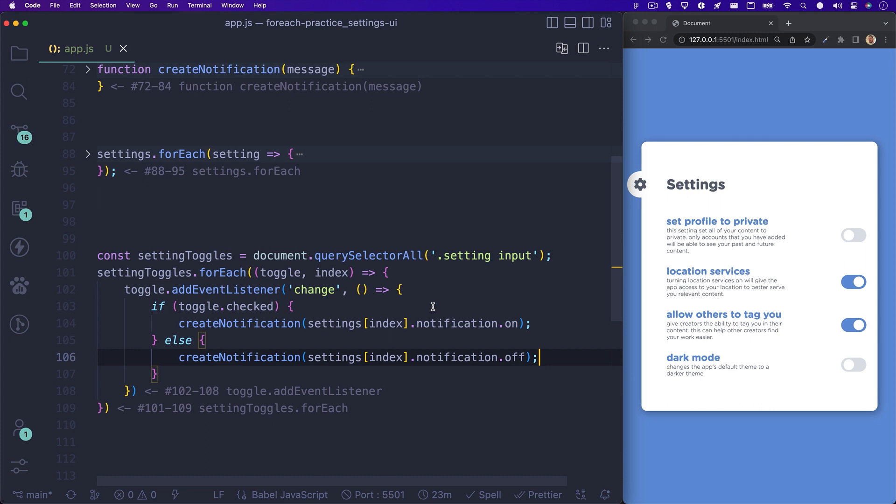We write an if statement to check if that toggle is checked or not, and if it is, we call our createNotification function using the settings array at the current index. Because each element in our settings array has a notification object, we have to specify which property we are looking for.